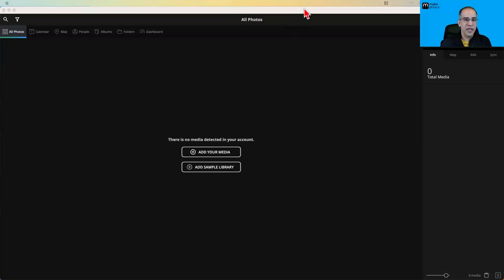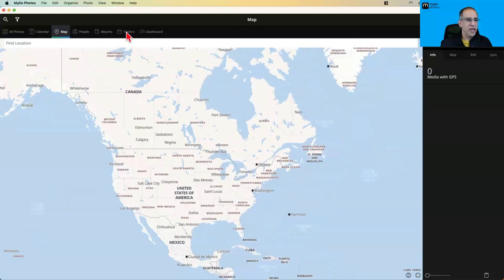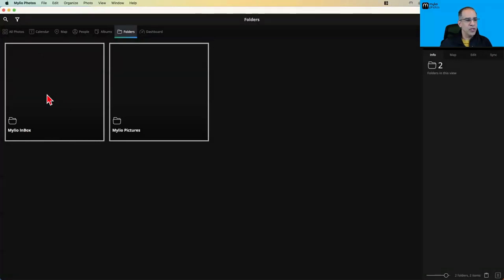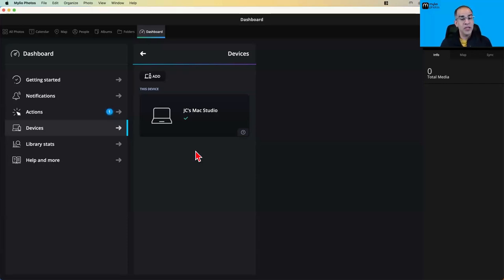I'm going to share my screen here. This is a surprise to me because I'm never in front of an empty Mylio library except for right now. This is a brand new account — there is absolutely nothing in it. The only things in here are the empty Mylio inbox folder, which is a default folder Mylio always creates, and the empty Mylio pictures library, which is the default location for my library.